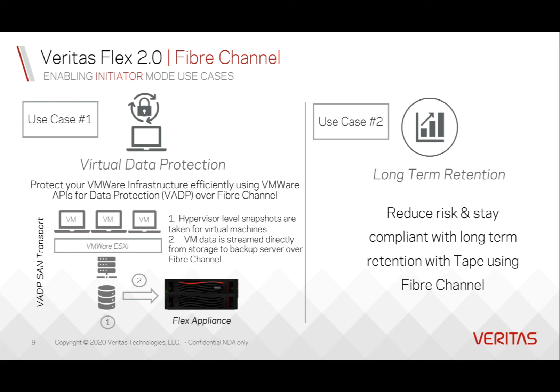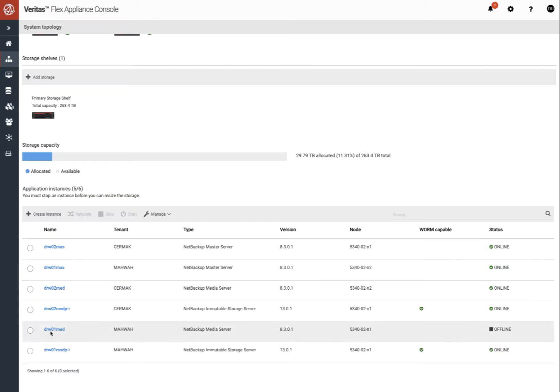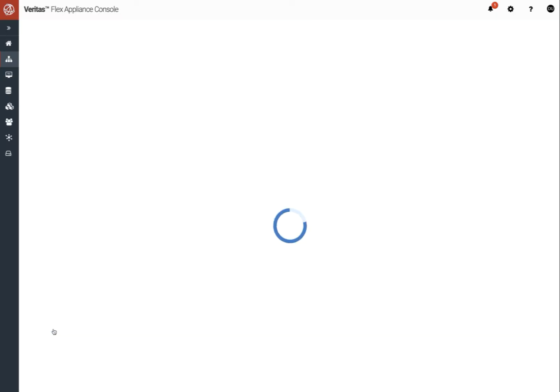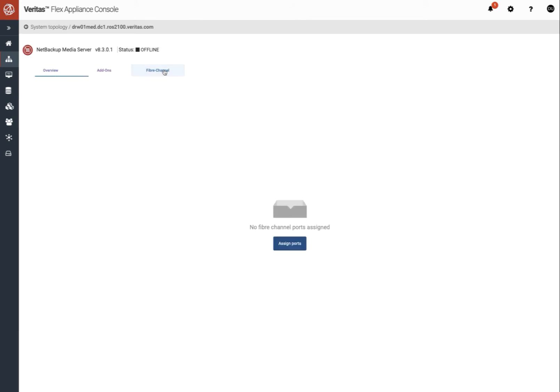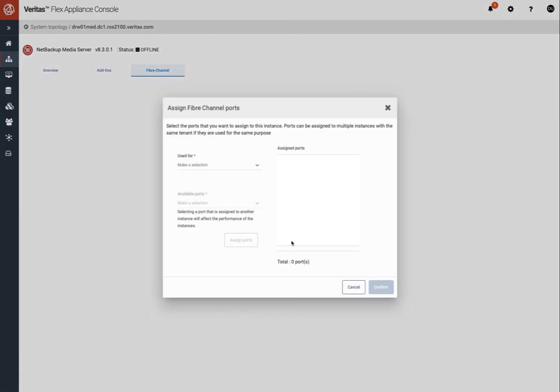Let's watch for a demonstration. I will assign a fiber channel port to an MSDP container and use it for VMware infrastructure backup. Now we log into Flex Web GUI and choose one of the media server containers to assign fiber channel port.